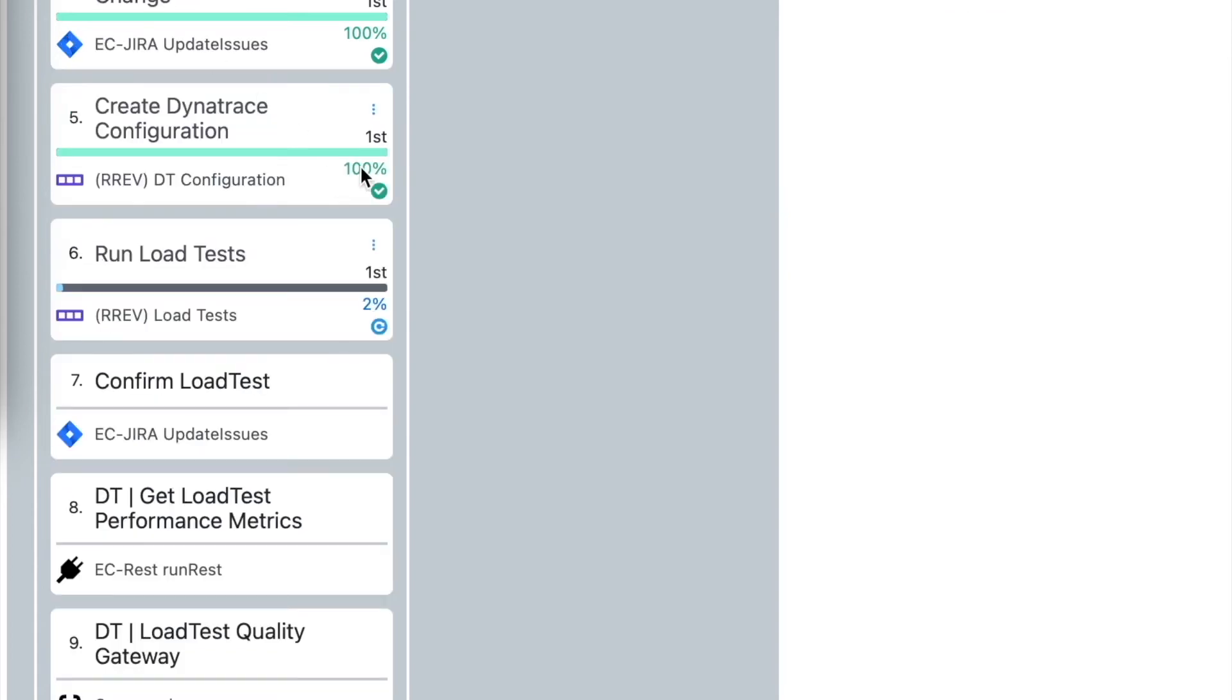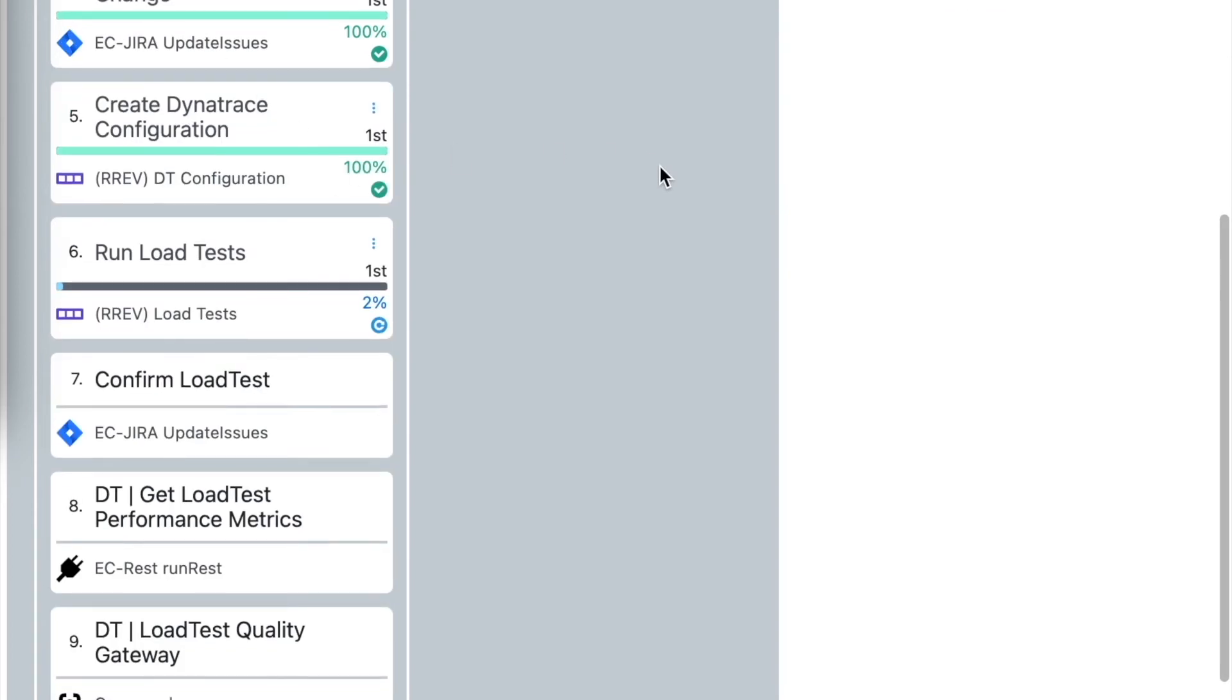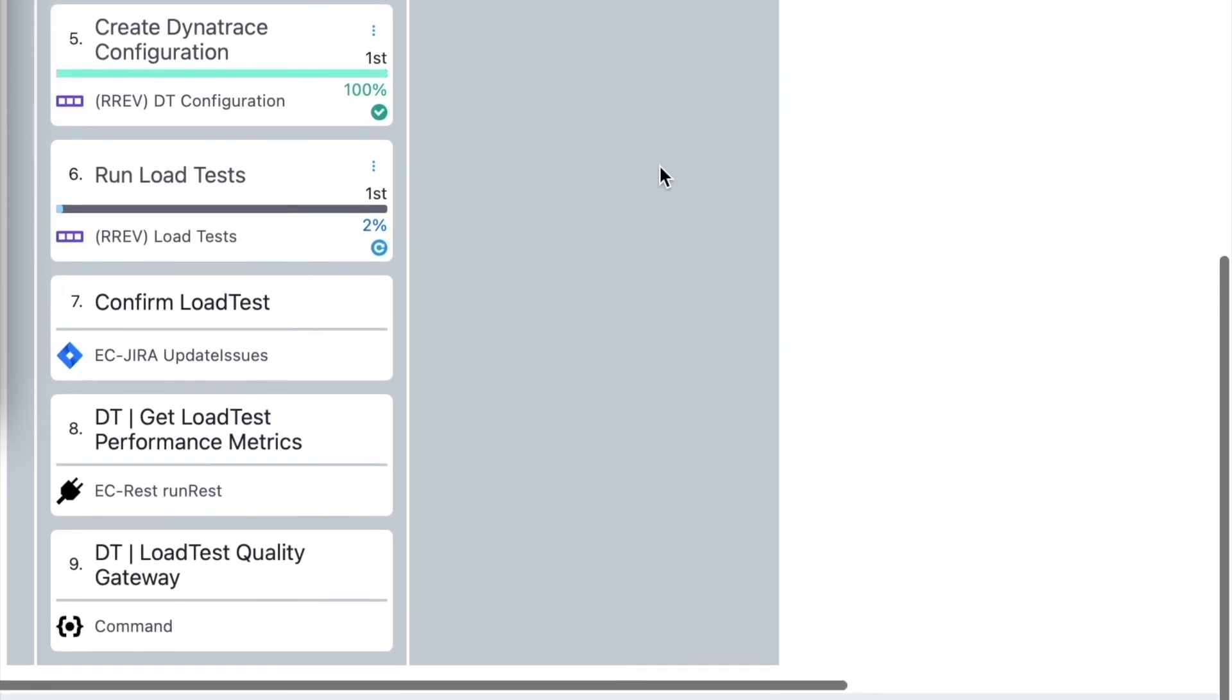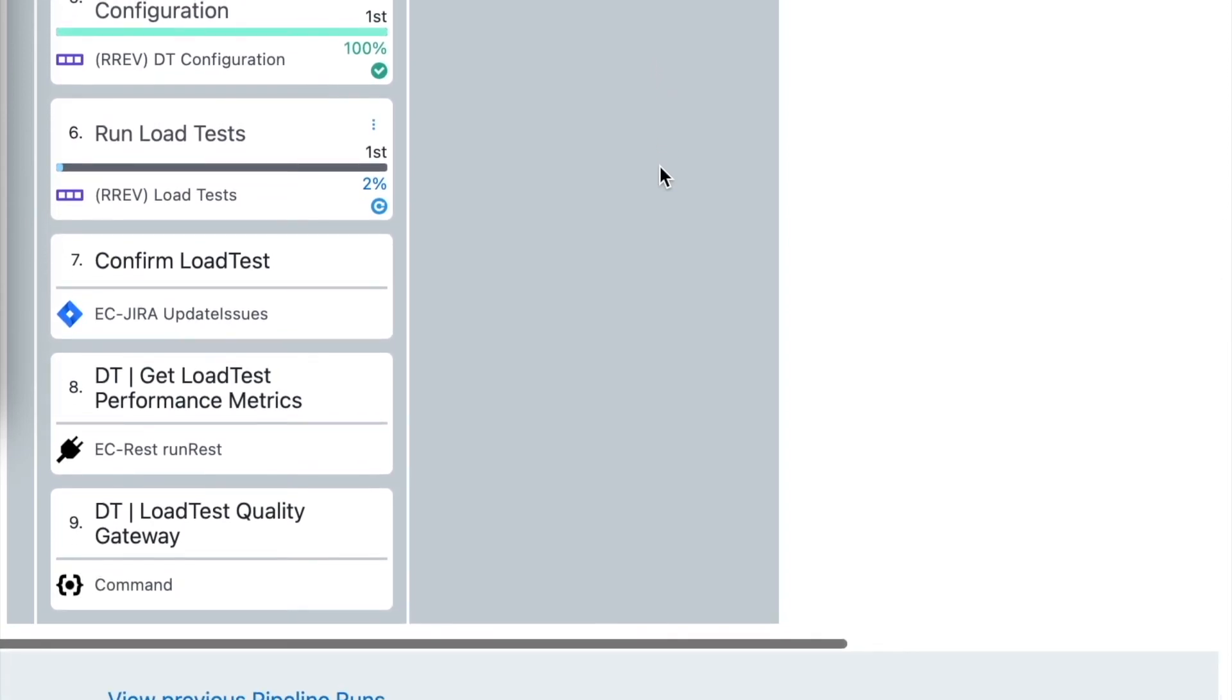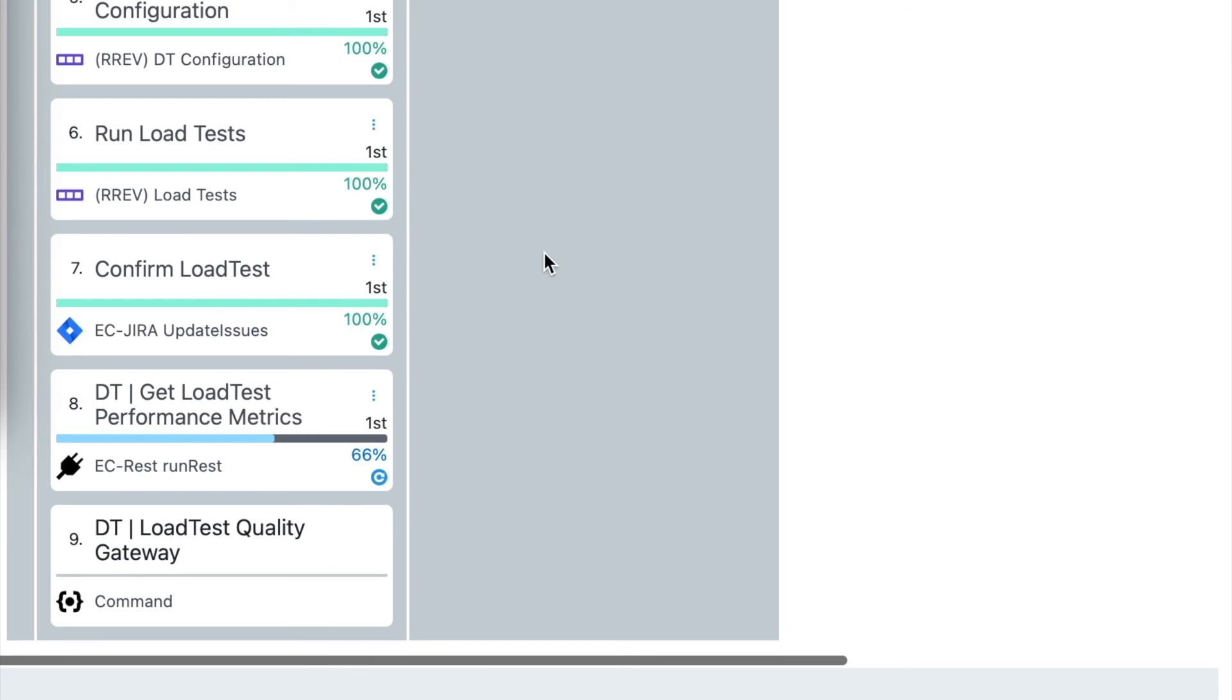The next step is creating Dynatrace configuration. This is done by another pipeline that is connected to our main pipeline. This is one of the examples how we can simplify our solution and how we can reuse our pipelines in the main flow. So we can prepare for example deployment of our applications in the single pipelines and then combine them to make the deployment of the whole solution to the large environment. In this example we are preparing some simple configuration in Dynatrace.